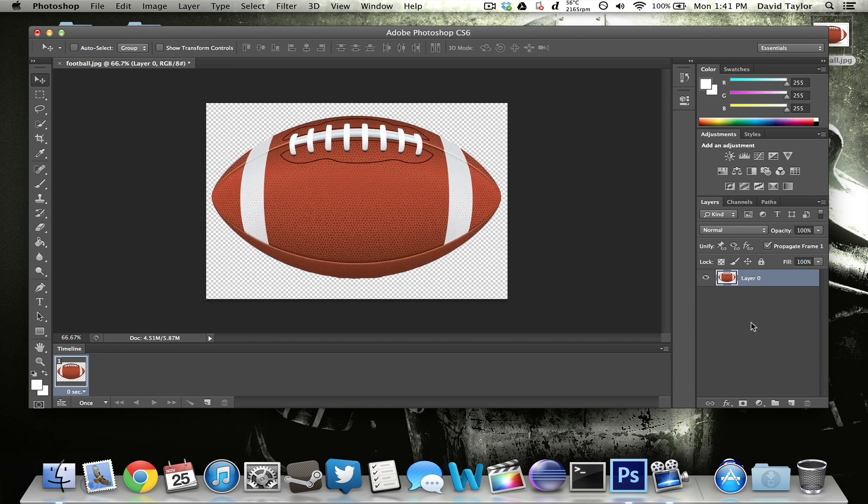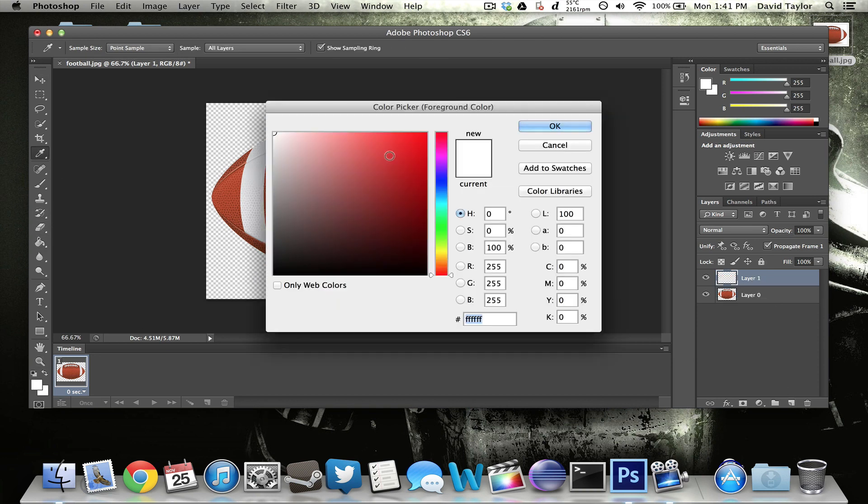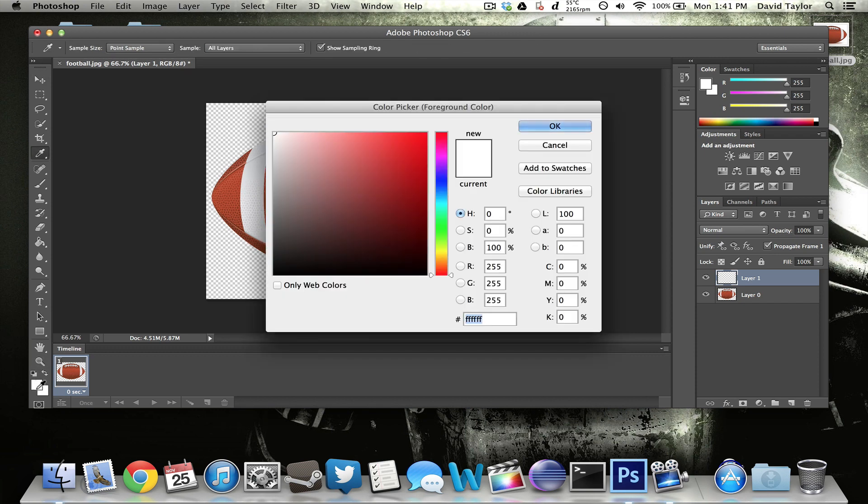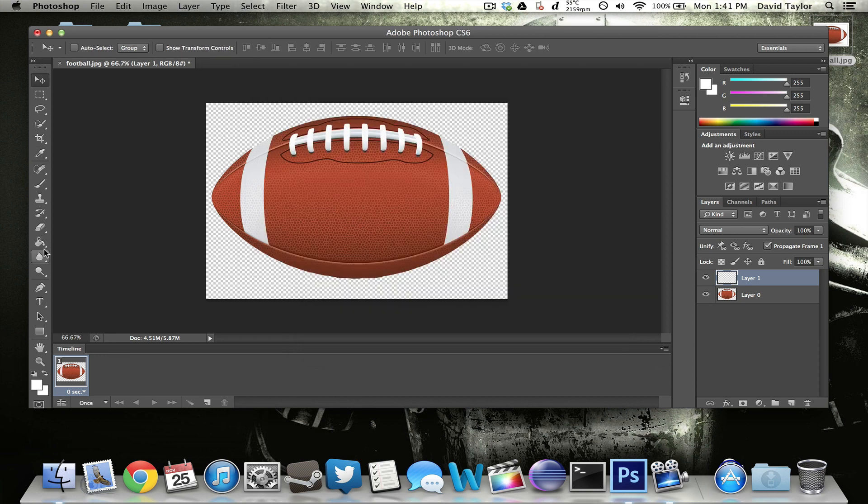So now we're going to make a plain white background just so it has a nice clean background so that it can move across. So to do that, you just want to create a new layer right there. And then take your paint bucket tool and make sure that you have this selected on white. So just come down here, click this little, these two squares and make sure you have the white color selected.